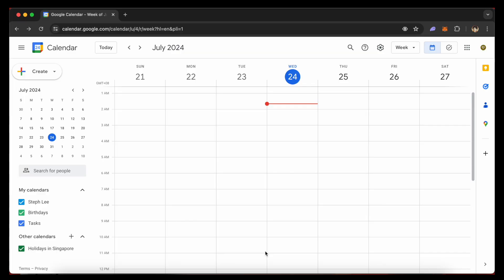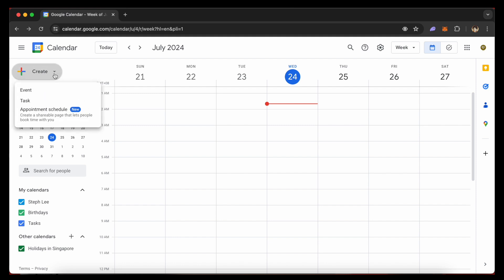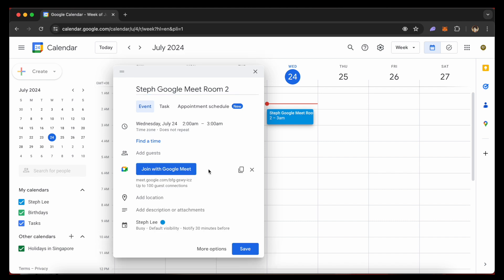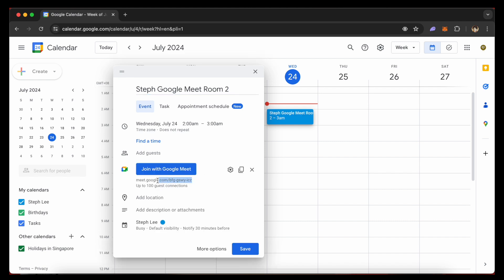The second method is to create a permanent Google Meet link through your Google Calendar. Go to your Google Calendar and click on the plus create icon on the left, then click on event. Here you can add a title — I'll put 'Staff Google Meet Room 2' — and click on add Google Meet video conferencing to generate a link for your meeting room. You can see the new Google Meet link generated here. You can also add customization options like location, descriptions, or attachments to this meeting.